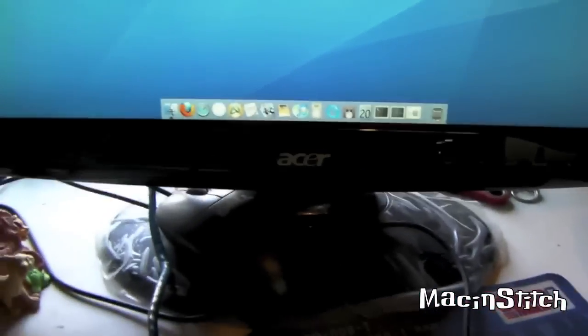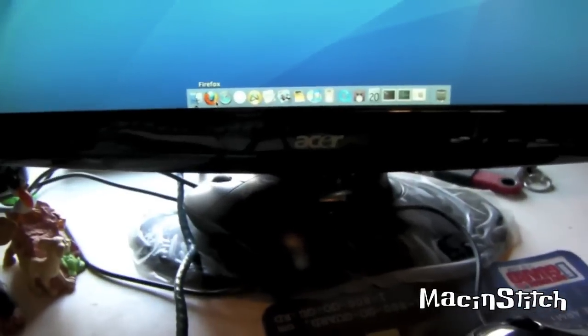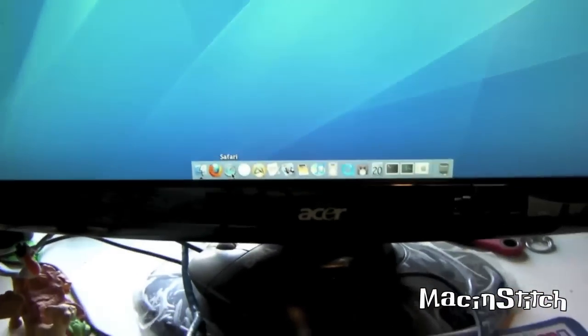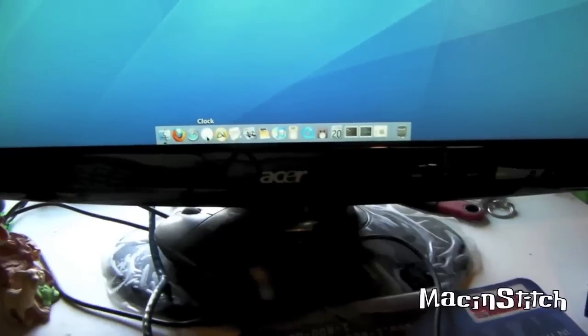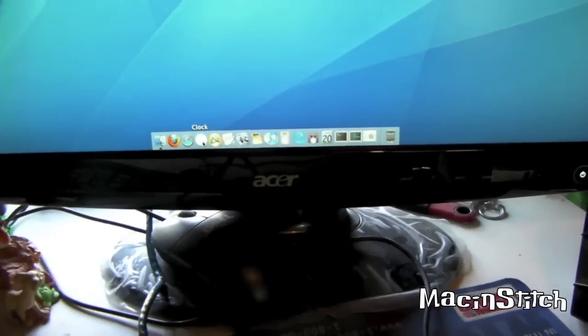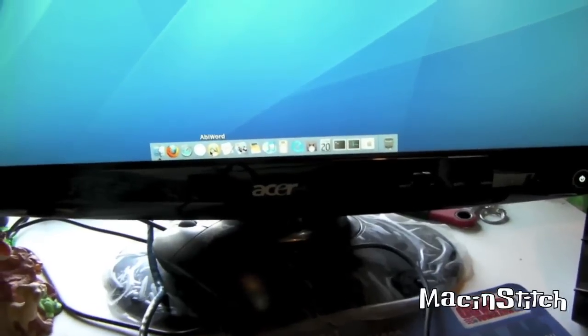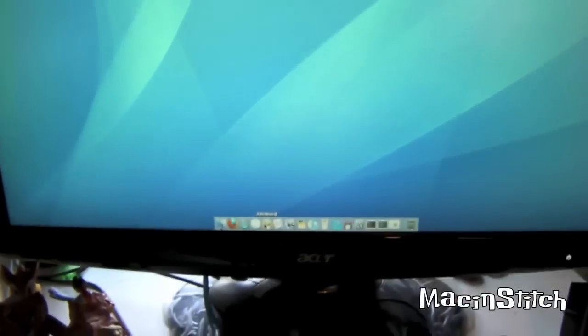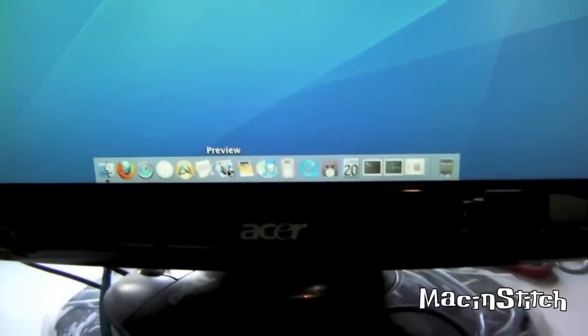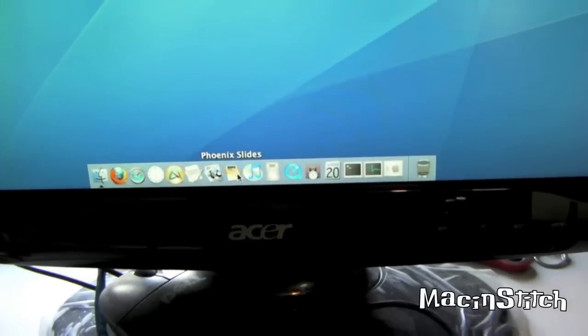Down here, we've got Firefox, version 3.5.9. Safari 4, we have the old school clock app. We have Abbey Word. This is a light word processor program. It works just like Microsoft Word. Text edit. Preview. Let's see. Phoenix Slides for viewing photos.